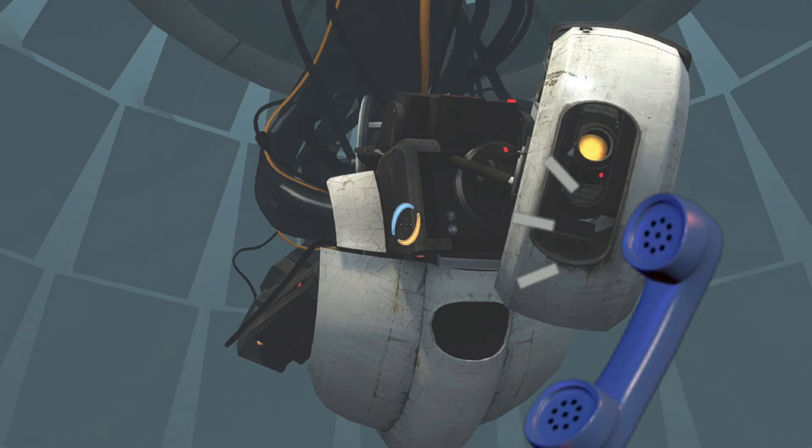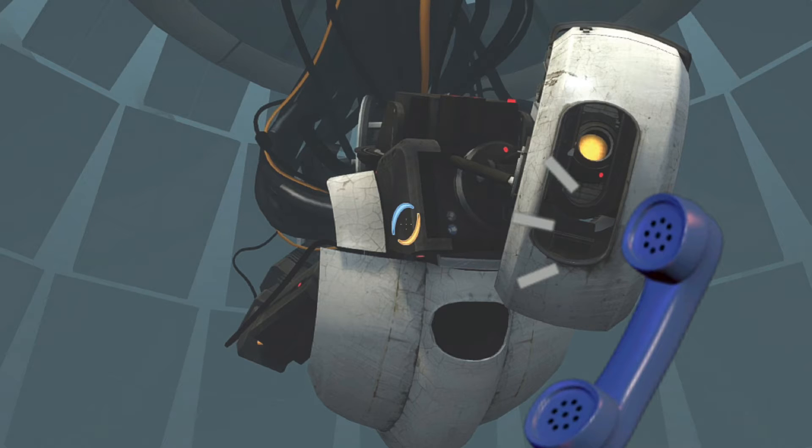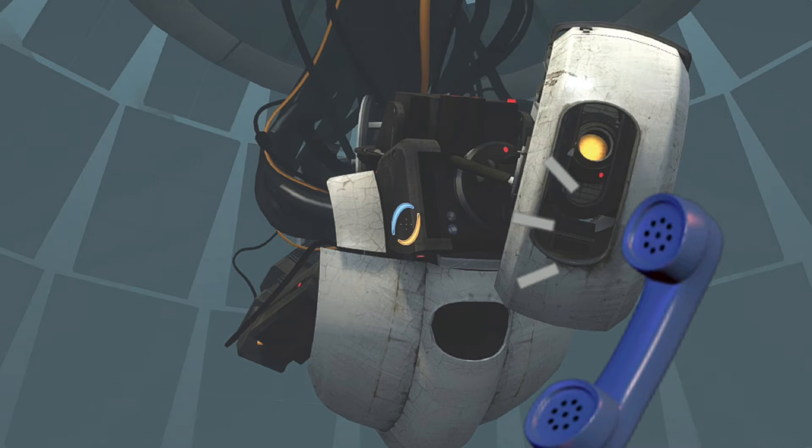Let's just focus on getting you through your first week, okay? First, there's an introductory greeting from the company that I'm supposed to read. It's kind of a legal thing, you know.